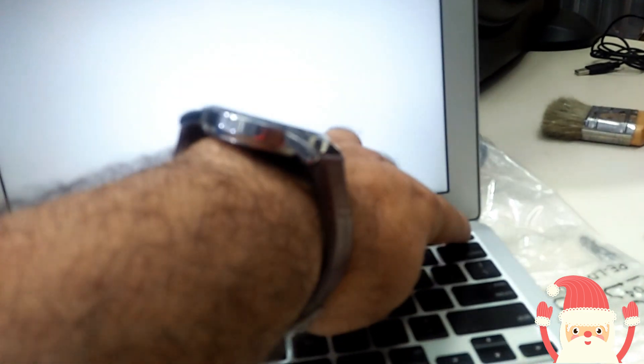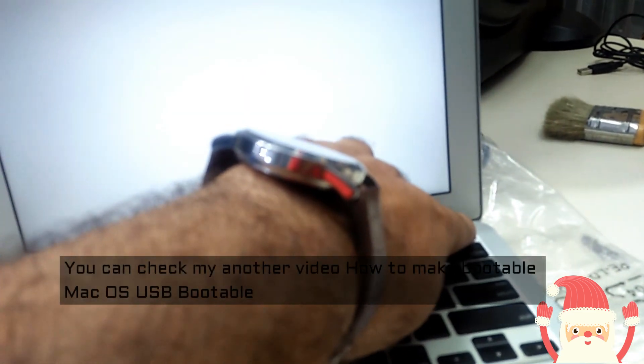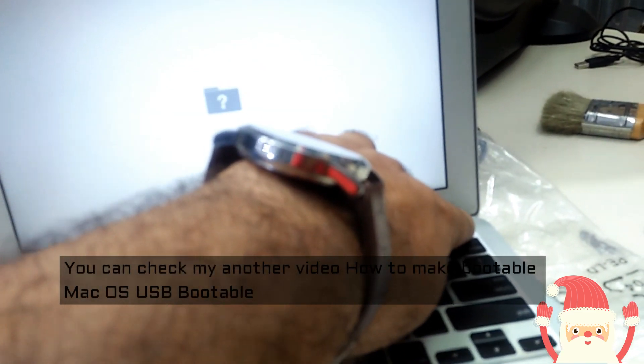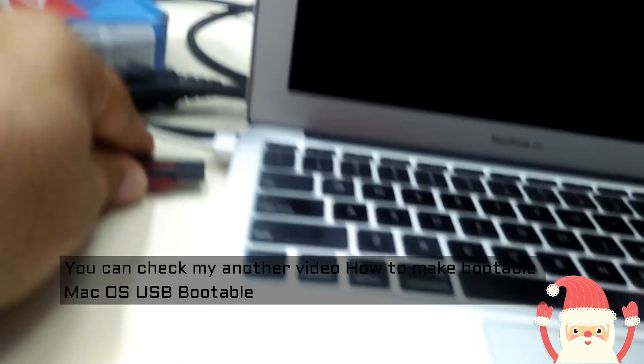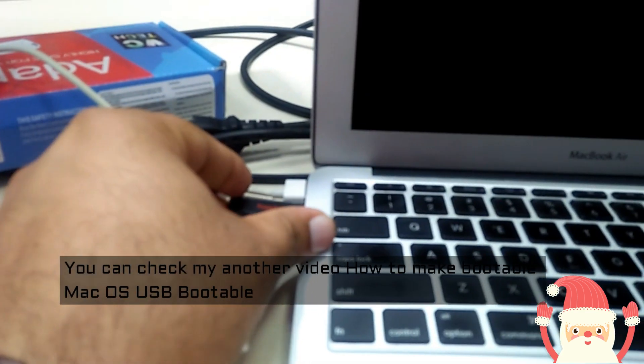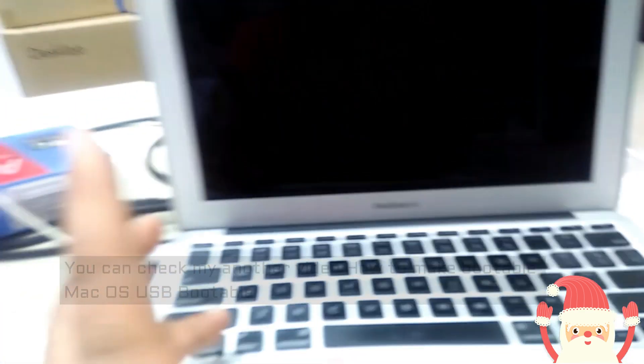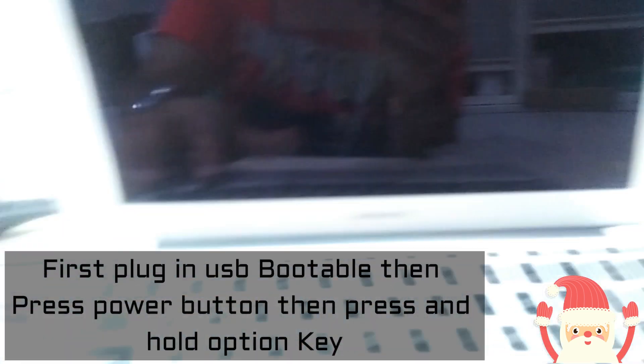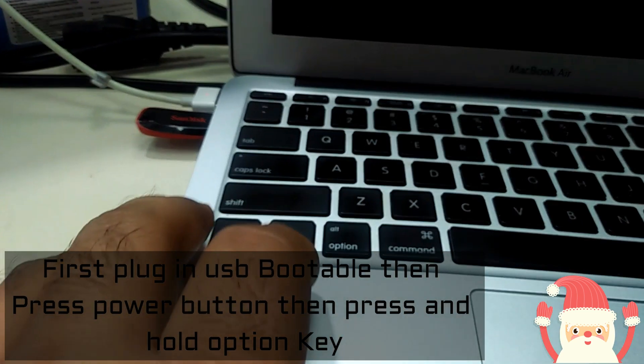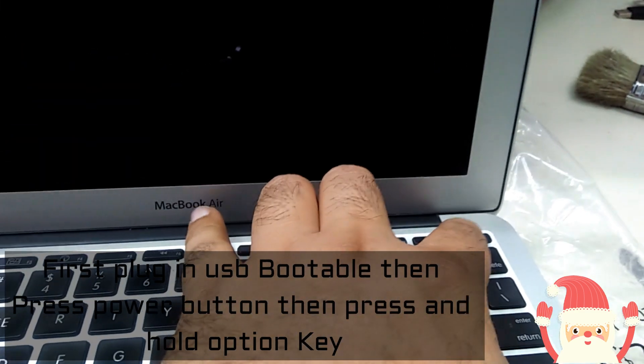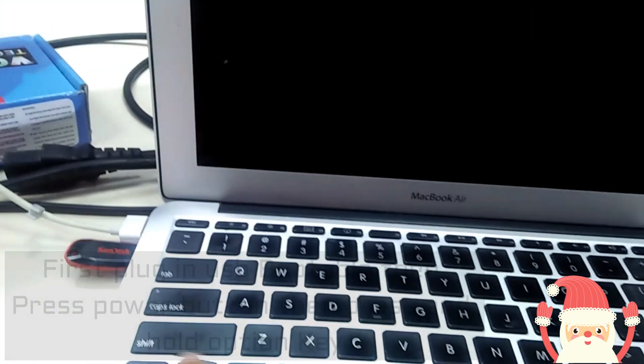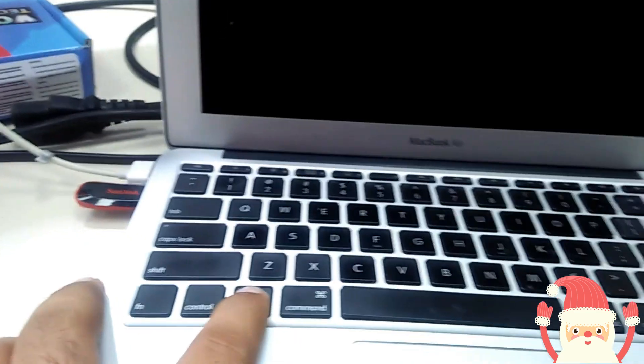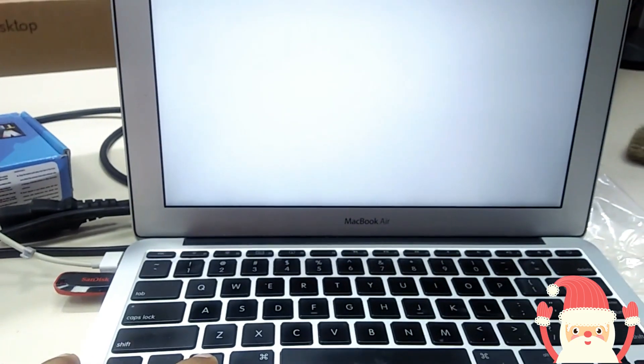So first you press and hold the power button and switch off completely. Now you connect this USB. Now you press this Option button. First power on, then press this Option button. So first we will start and now you press Option, press and hold.